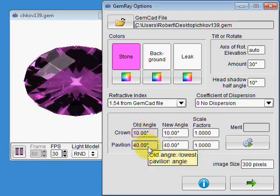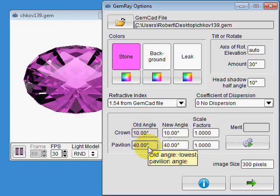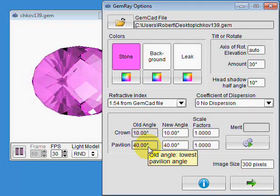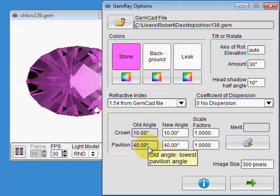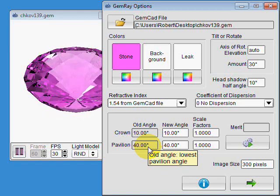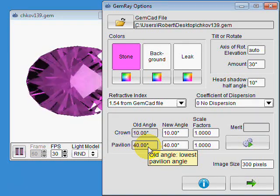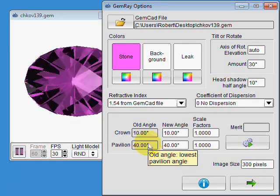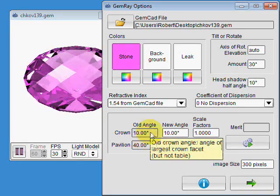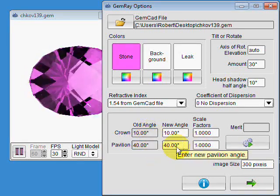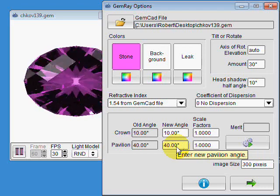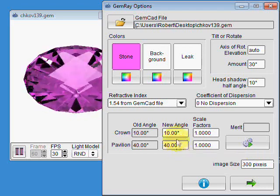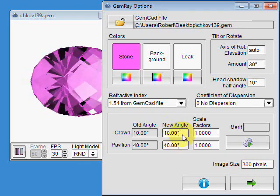The pavilion angle is the lowest pavilion angle on the stone. Usually that'll be the culet angle, but not always. GemRay picks those automatically from the file, and you can see that the new angle is exactly the same.